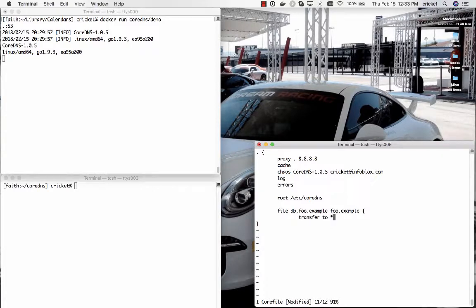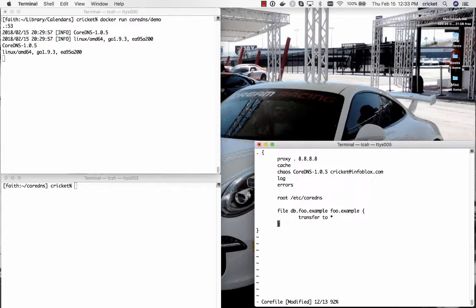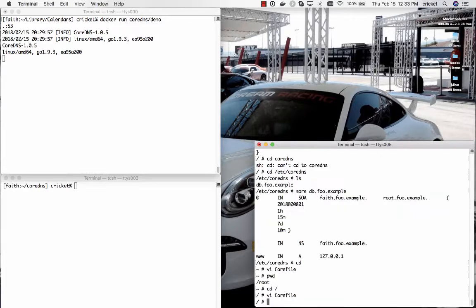And for testing purposes what we're going to do here is we're going to allow transfers to just about every IP address. Normally you wouldn't do that on a production name server but we want to be able to test whether or not this is set up correctly.